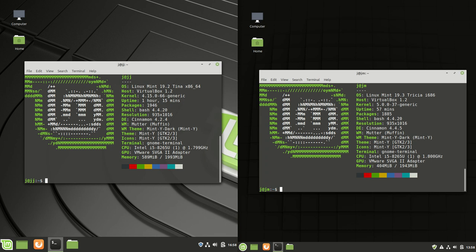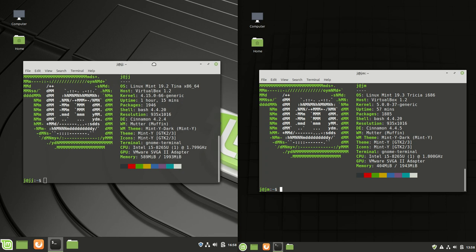G'day YouTube, I just wanted to do a video on the differences between Linux Mint 19.2 and Linux Mint 19.3.